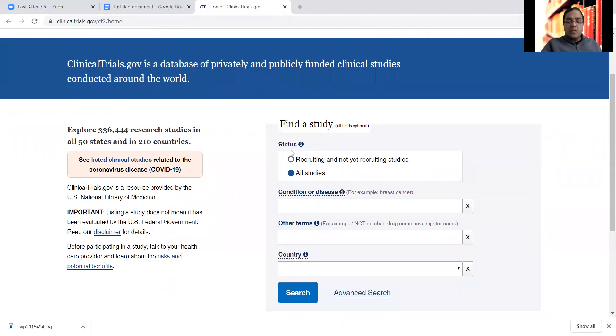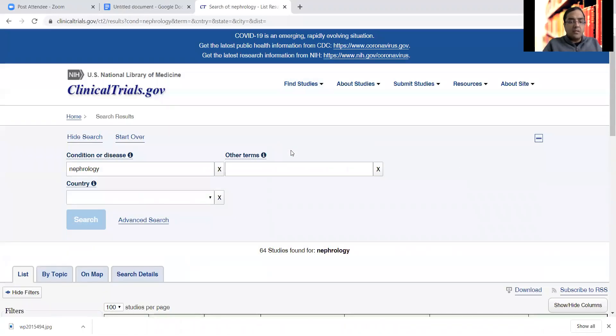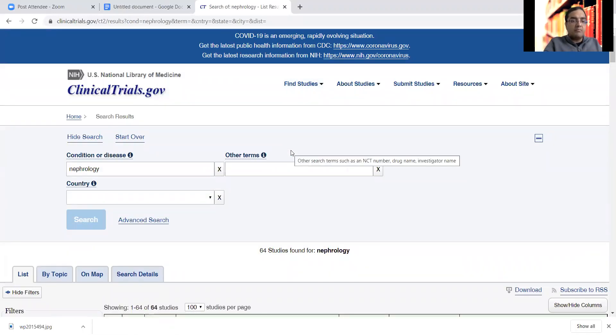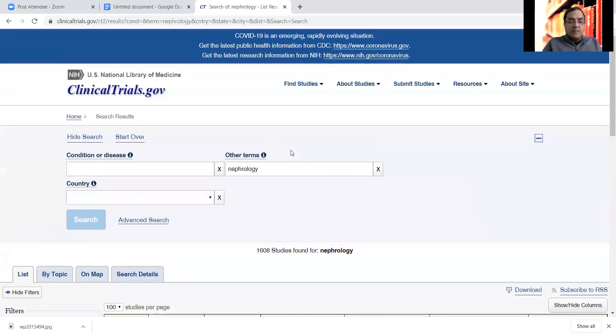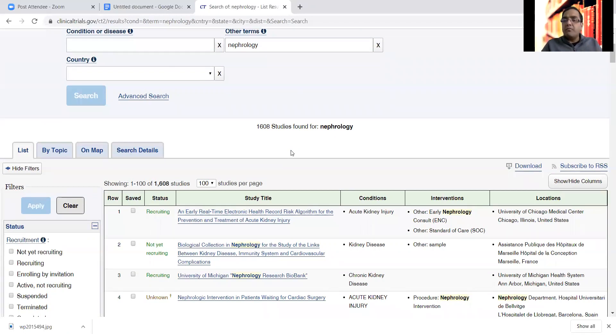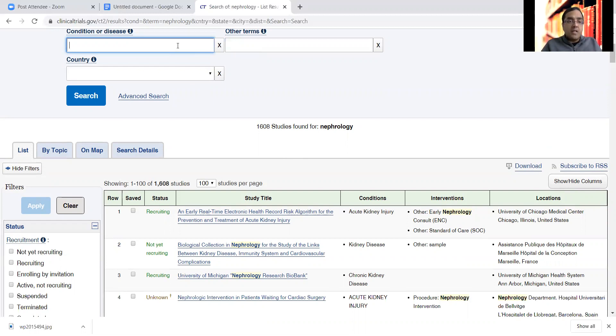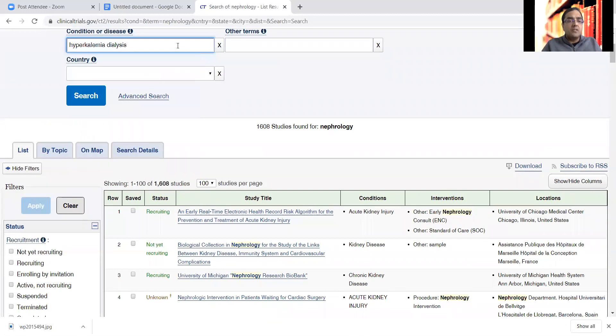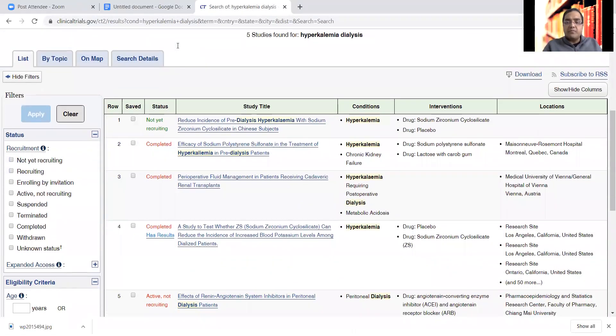Now other things you can also search by specialty. So for example I'm going to just write nephrology. Maybe not condition, but we will write other terms. 1600 studies in nephrology. So if location is not a big thing for you but if you want to focus in nephrology, that's one. For example I had an interest in studying, if I want to do research in a hot topic in nephrology right now, which is looking at potassium binders in dialysis patients. So there are these two new medications out there, potassium binders. So I'm going to write hyperkalemia dialysis. So you get these five studies that have been done, a couple of them in the US.